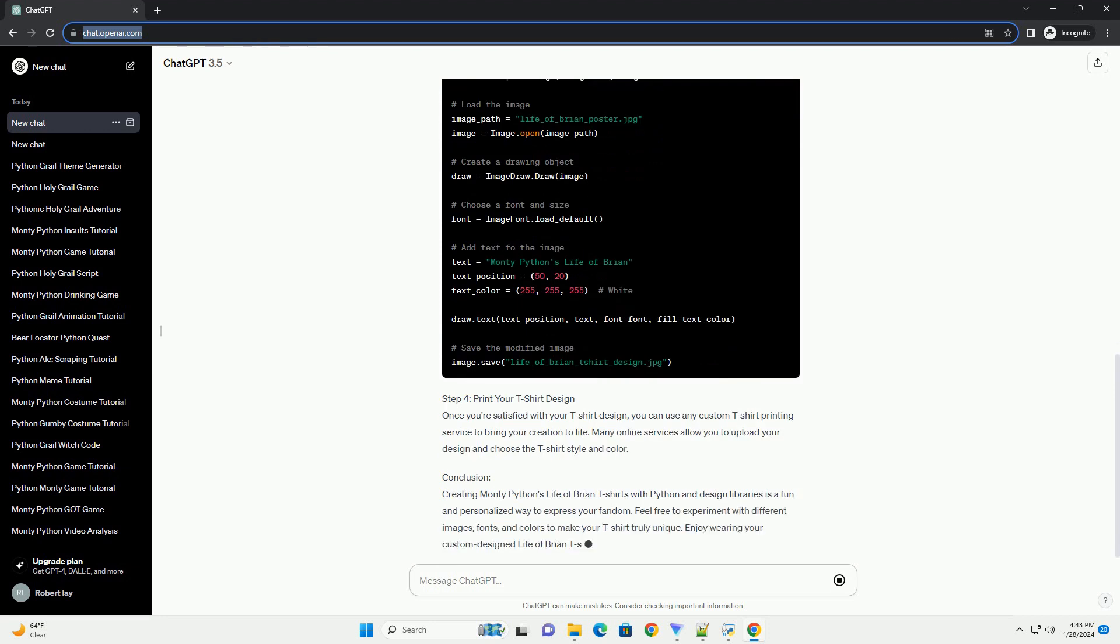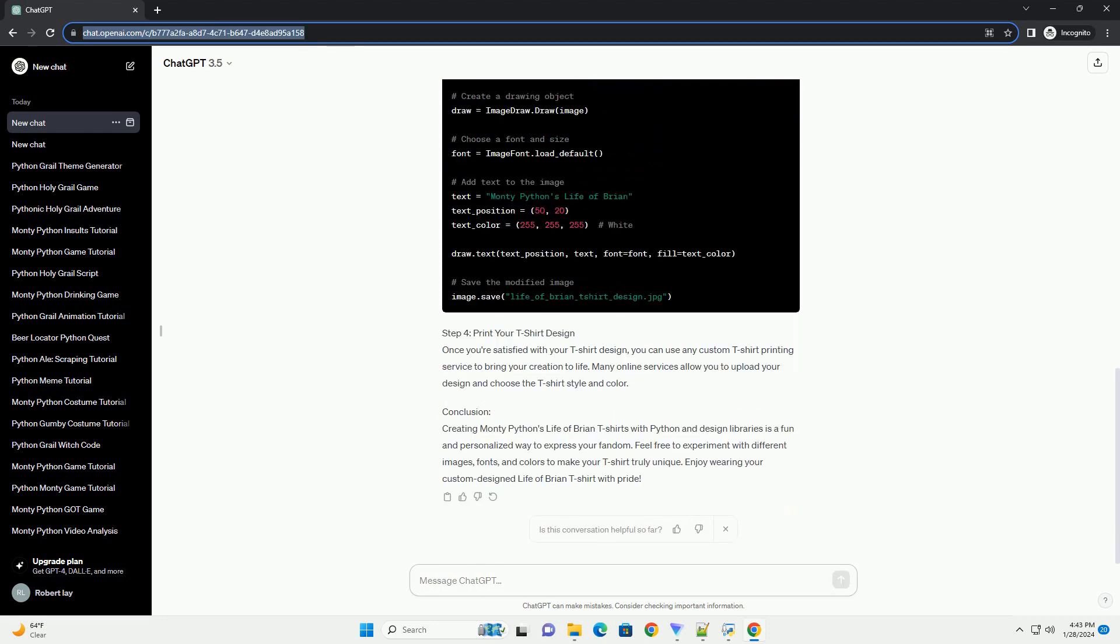Requirements. Step 1: Install Required Libraries. Open your terminal or command prompt and install the Pillow and Requests Libraries by running the following commands.